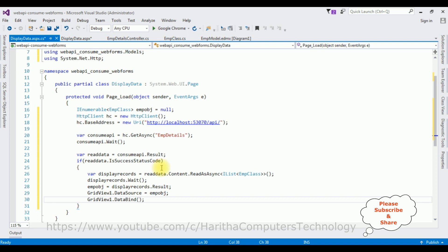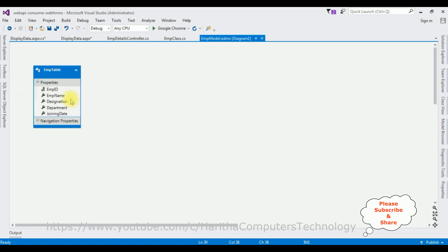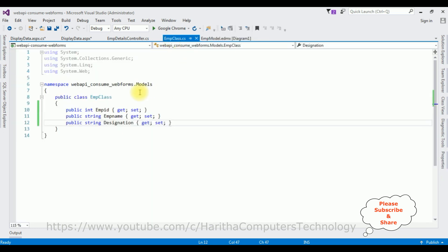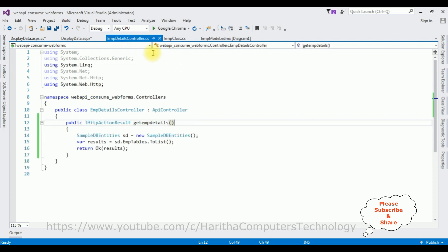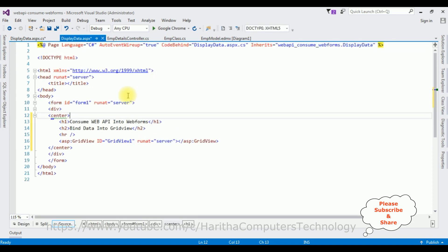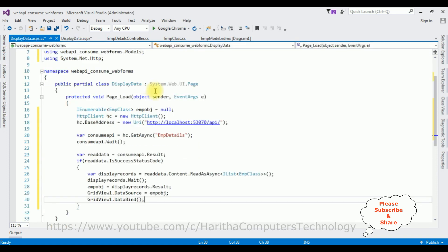To summarize: first we added the Entity Model to the project, then we created the EMP class to add the public properties, then we added the API Controller to fetch the records from the database which is the EMP table, then we added the Web Form page with a GridView control, and then consumed the Web API using HttpClient in the form page. Now it's time to check the results in Google Chrome.